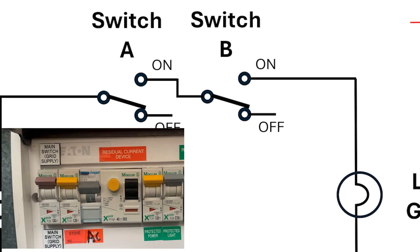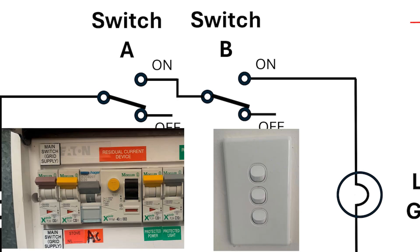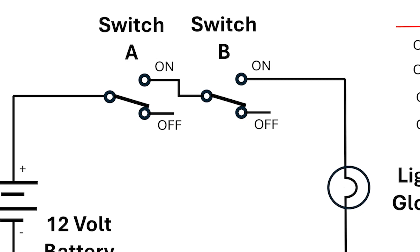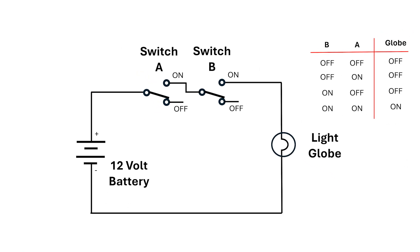Imagine one switch is the safety switch in your fuse box and the second switch is the regular light switch inside the house. The globe only turns on when both switches are in the on position.